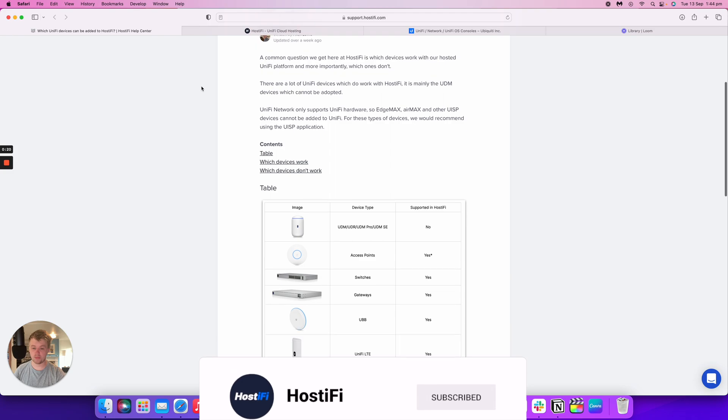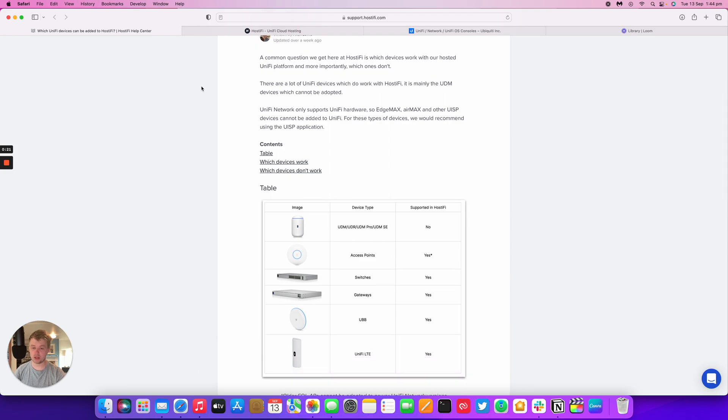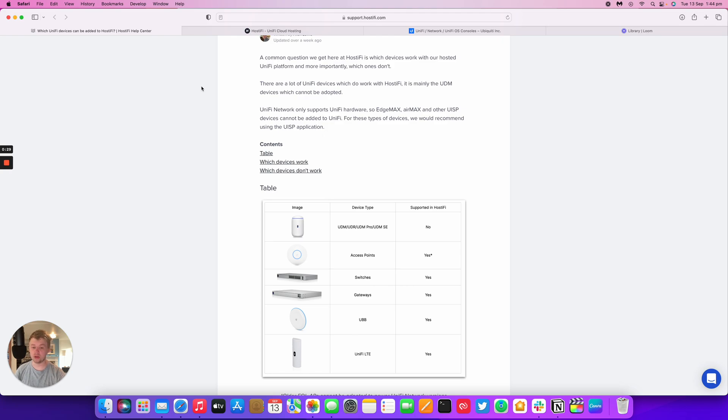There are some main categories of UniFi devices. We've got the UniFi OS consoles, the access points, switches, gateways, building bridges, and then the LTE device for failover.